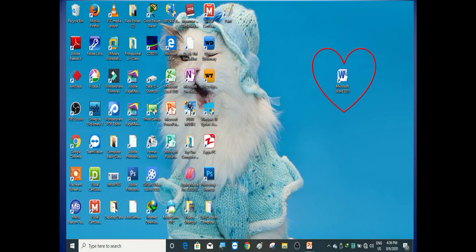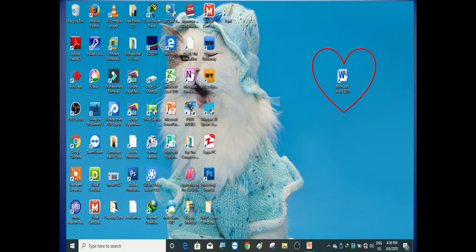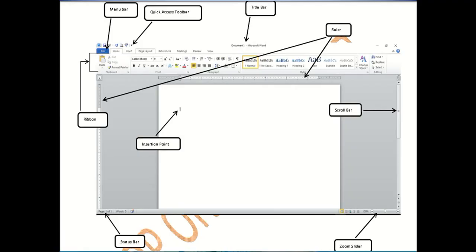To use Microsoft Word, you can access it through Microsoft desktop or through the website.